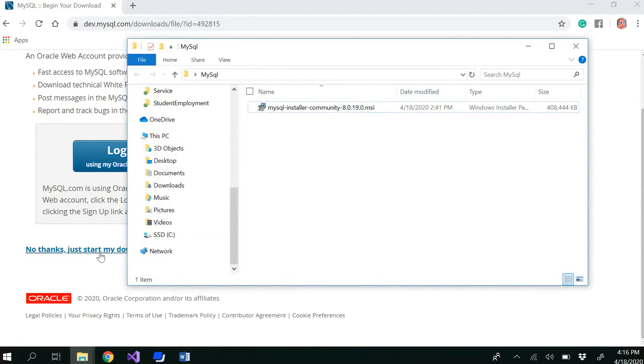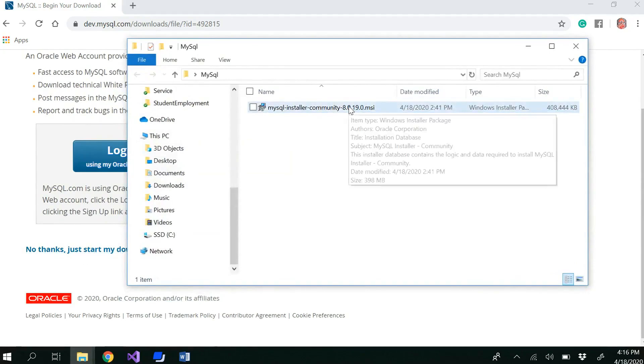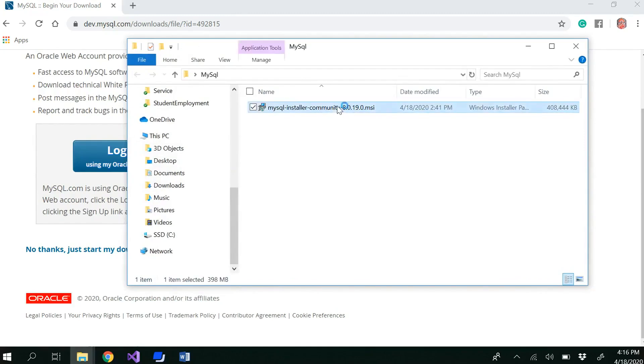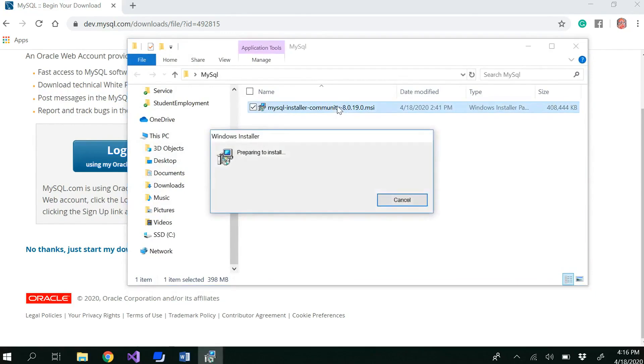If you click on the file, you would be able to get the Windows installer package. My recommendation is to double-click on it to start the installation.